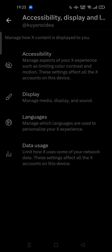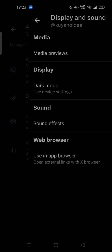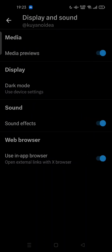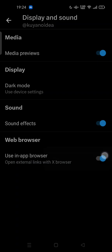Here we go, this is the Accessibility, Display, Language and Data Usage section. So you can tap on Display and here the last option is Web Browser: use in-app browser, open external links with X browser. So you can turn this off.